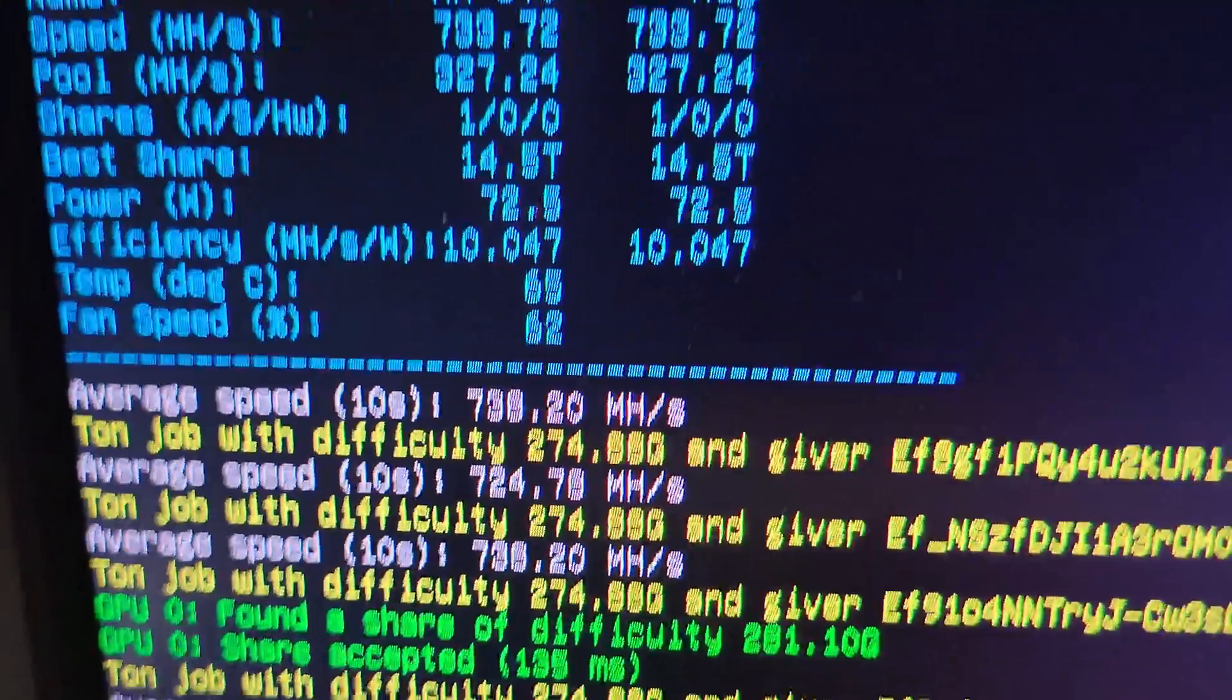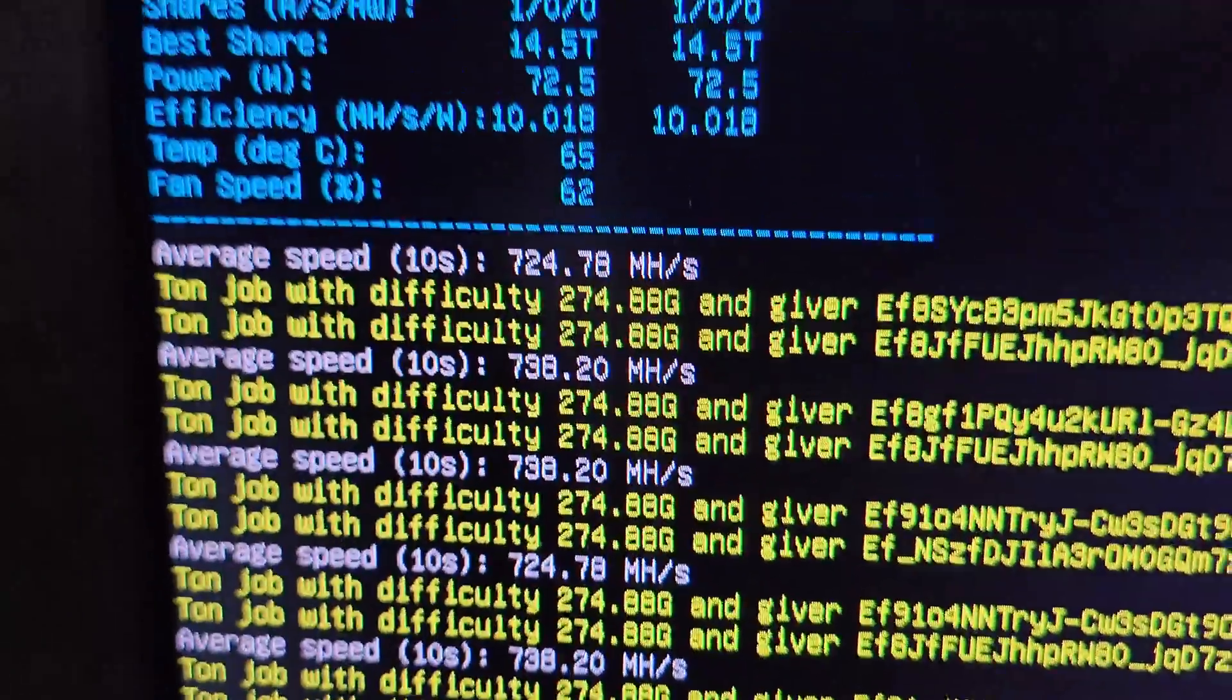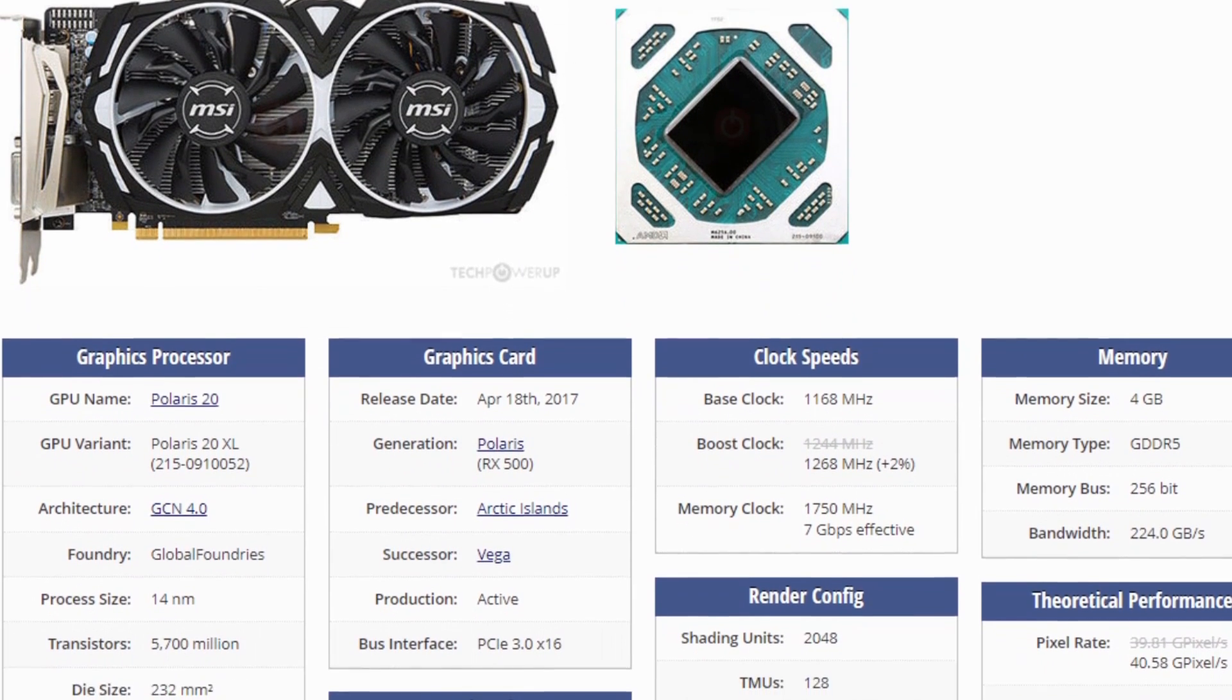In this video I will show you the best overclock settings that I found for mining Toncoin on the Polaris RX 570 GPU.